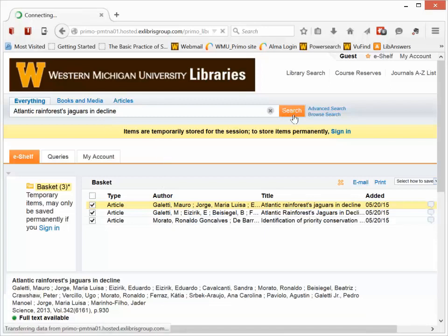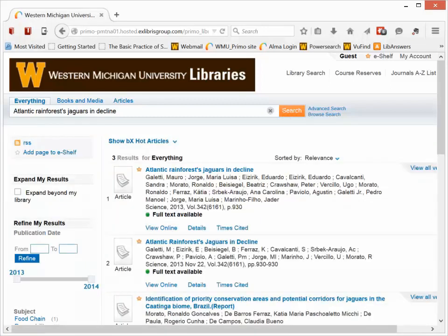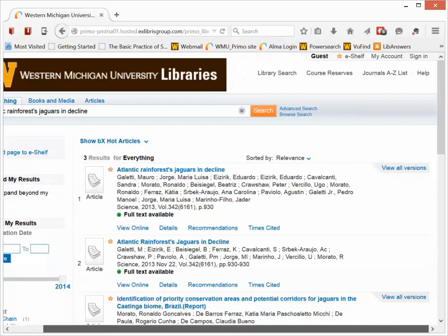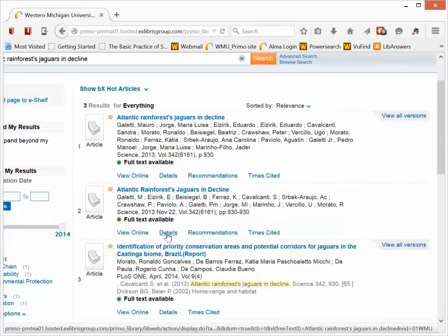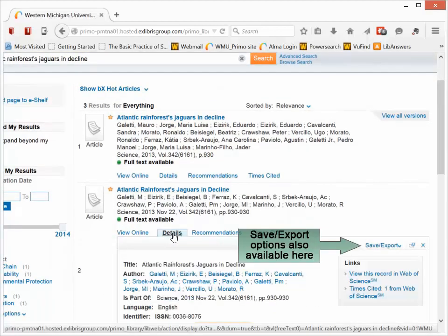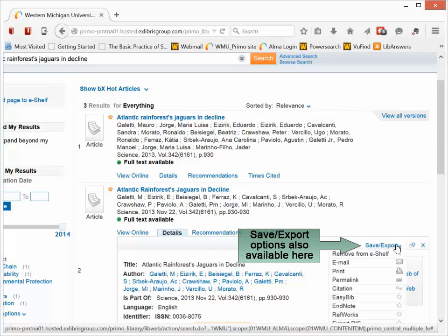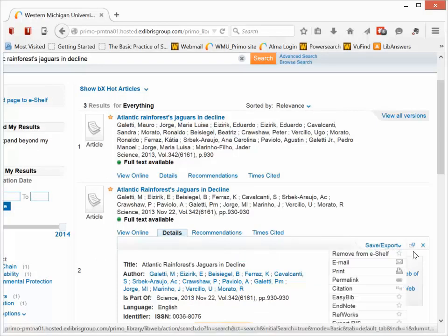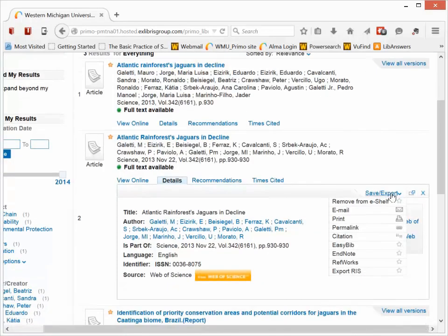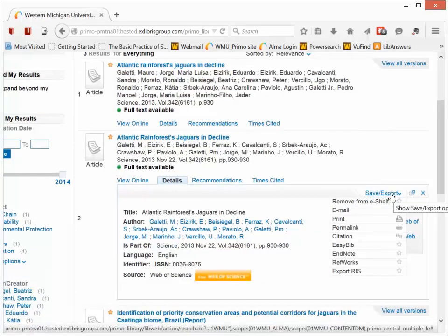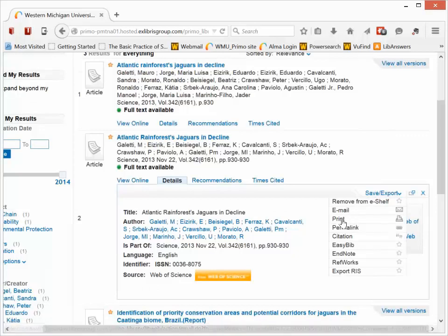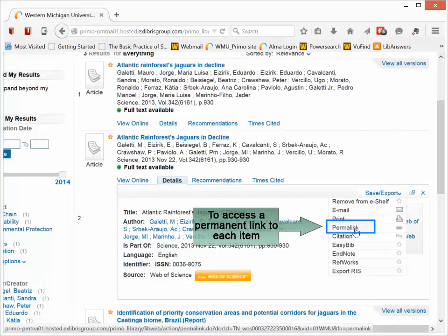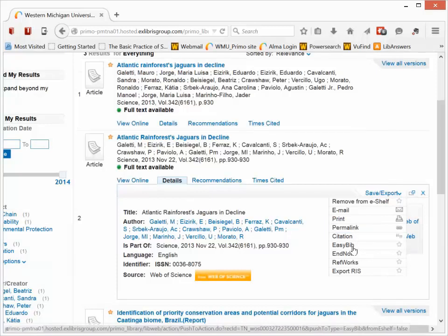These options are also available next to each item when you click the Details tab under the Save Export link on the right-hand side. So I can email this particular item. I can print it. If I wanted a permanent link for this record, I'd click Permanent URL, EasyBib, EndNote, RefWorks, and so on.